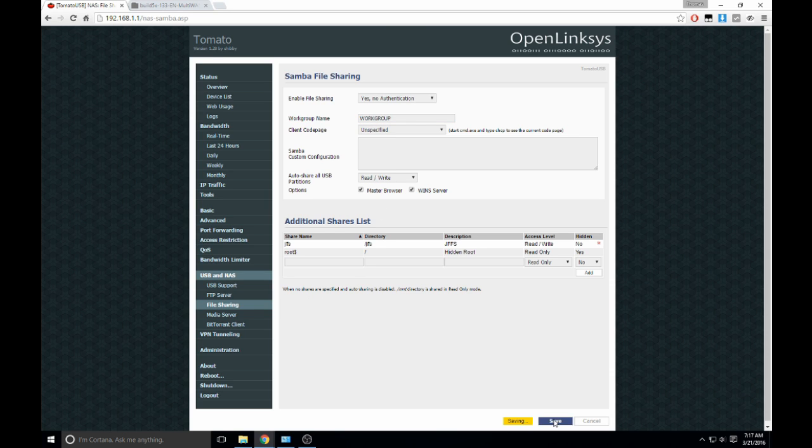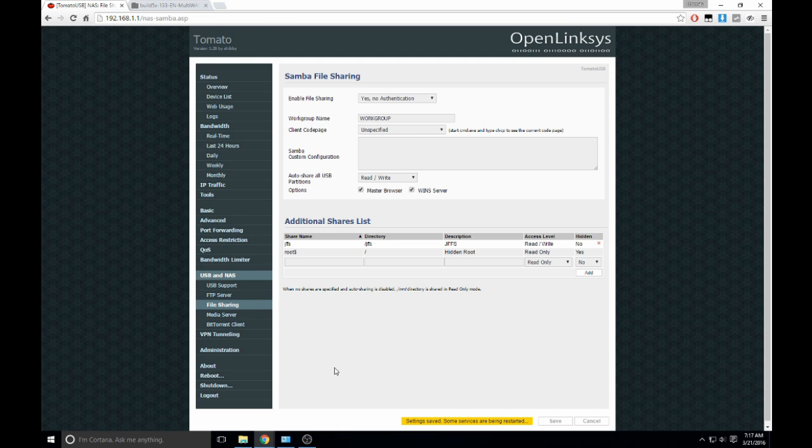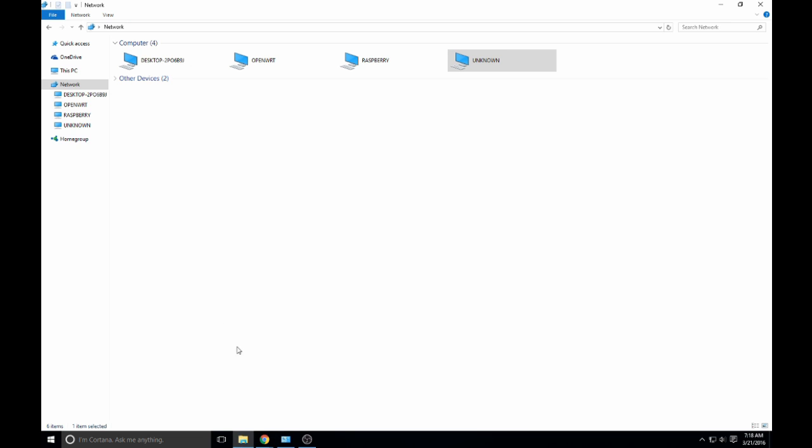And then after everything restarts, open up a file browser and navigate to your network tab. I'm running Windows 10, so it's right there, network. You can see other devices that are connected by network.